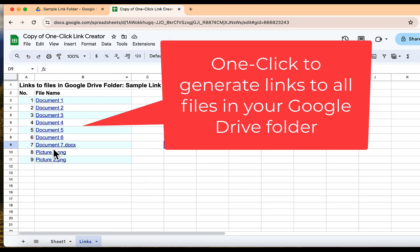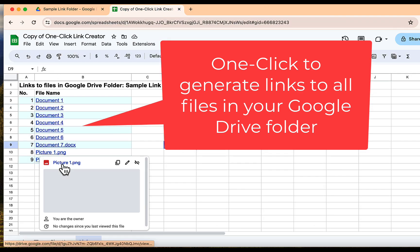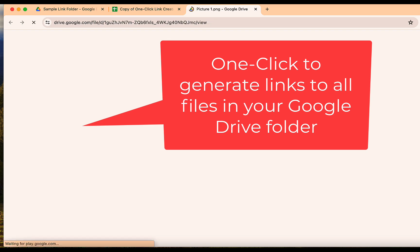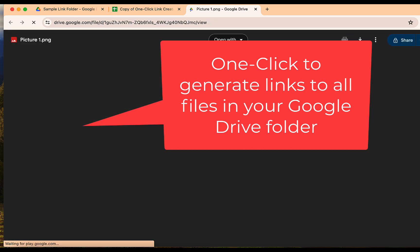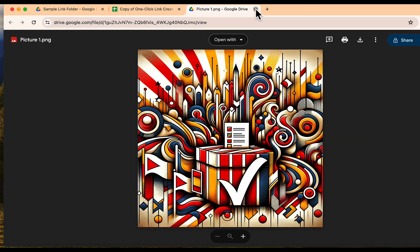The one-click link generator is perfect for anyone juggling multiple documents, spreadsheets, and presentations.